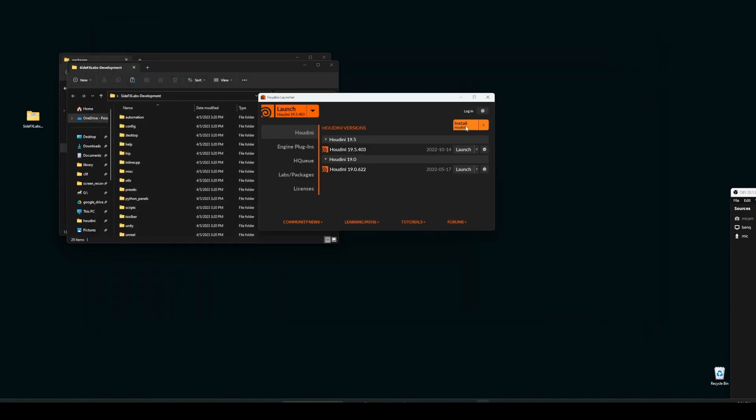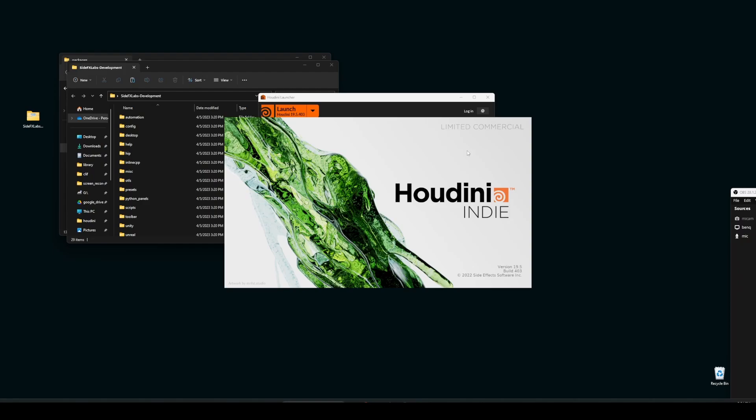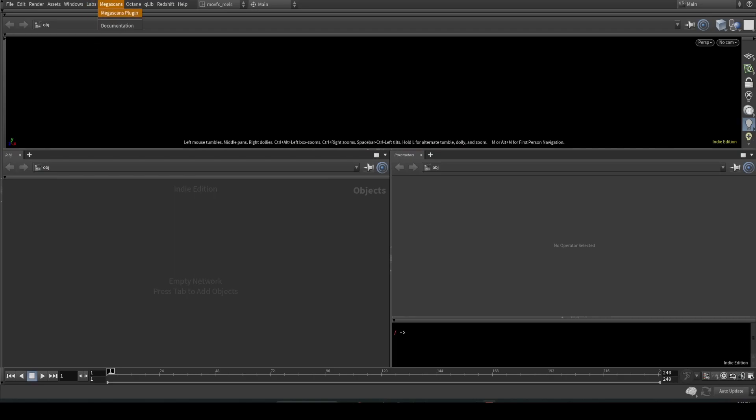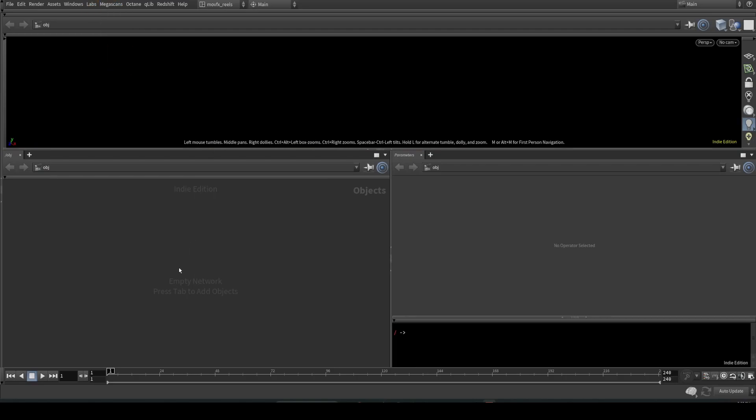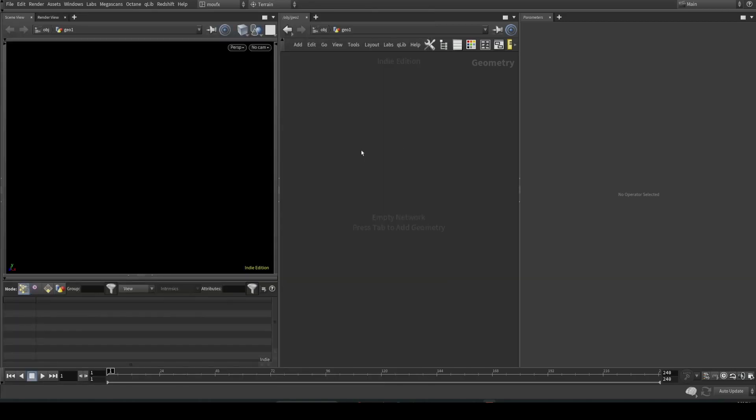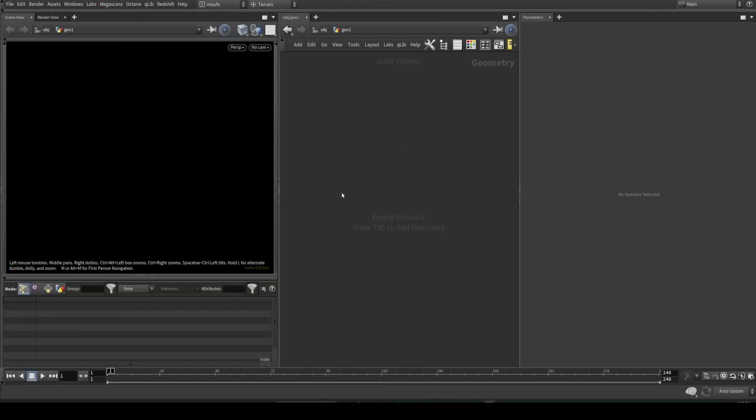Once you do that and launch Houdini, you should be able to see the Side Effects Labs tools installed. Yep, here we go. We have the labs tools here. As you can see, all the labs tools are here. We have successfully installed the labs tools. That's it for this video. Hope you found this useful. Thanks a lot for watching.